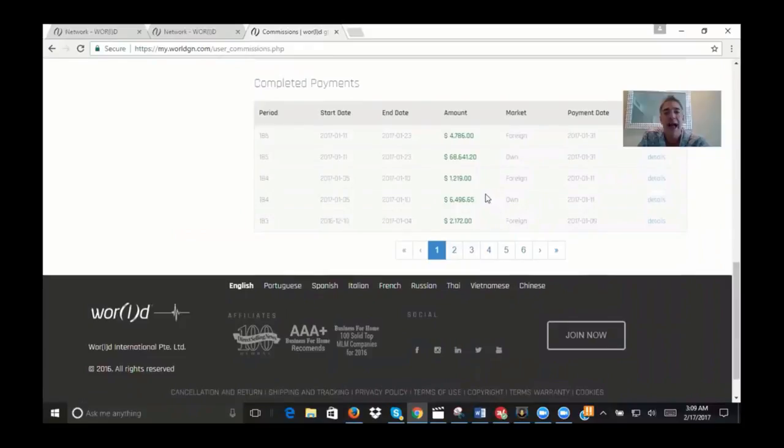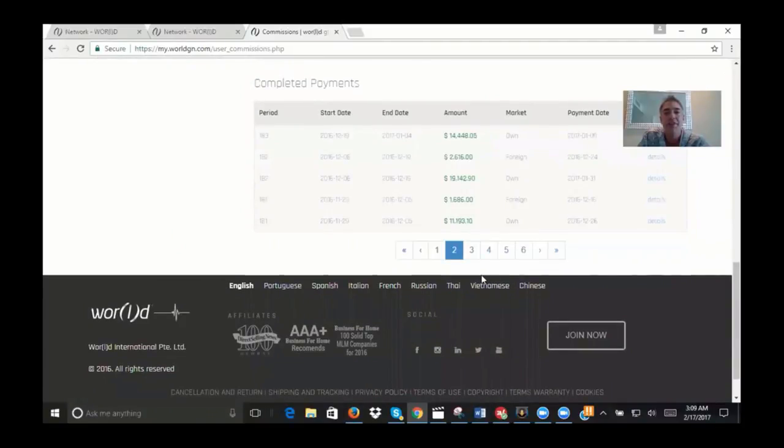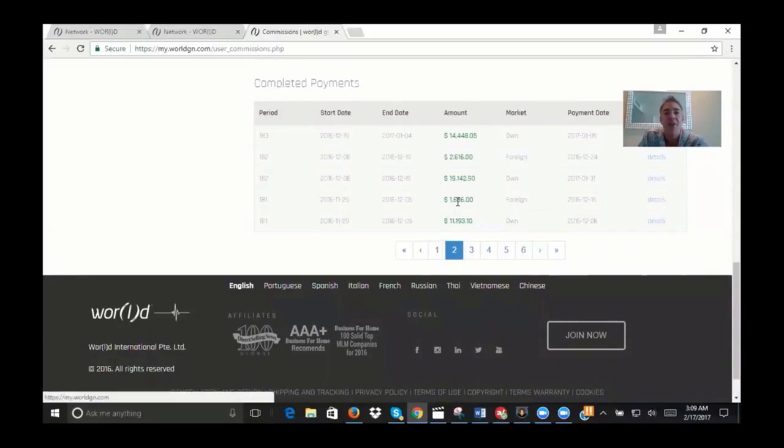Over here you can see the actual history and you can go back and look at different dates through here to see your weekly checks. Now one thing you want to notice is that on these weekly checks, there's going to actually be two deposits every week.